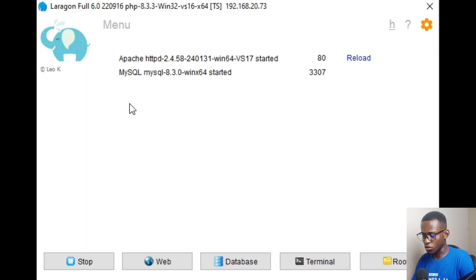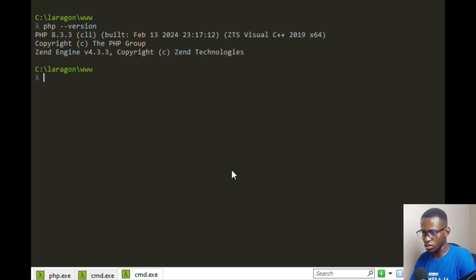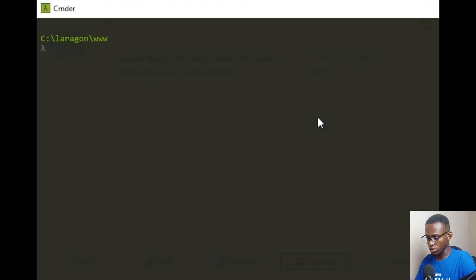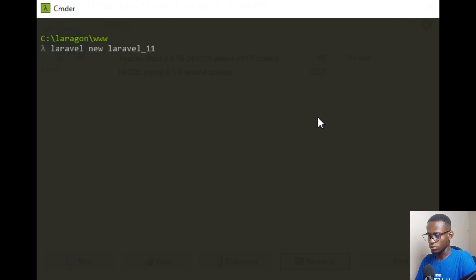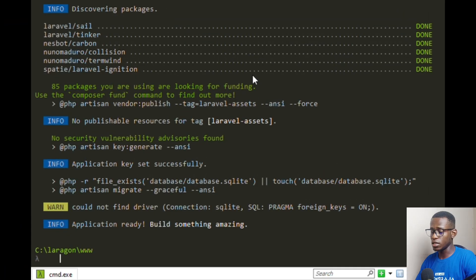After making those modifications, go to the terminal and say 'php --version' to confirm. You can see it's now showing PHP 8.3.3. Then run 'laravel new laravel11' — you can see it's no longer throwing the error. It's now installing Laravel 11.0.3 and has successfully created a Laravel 11 application.